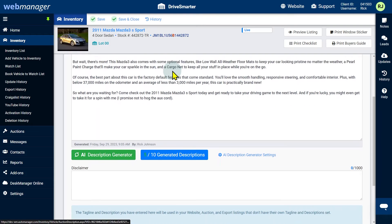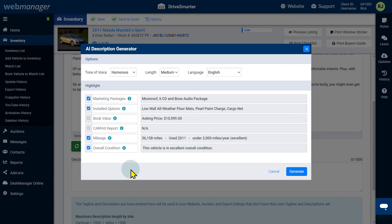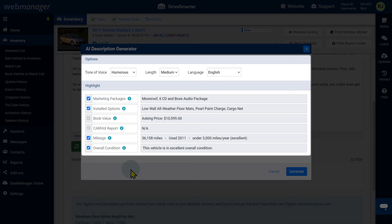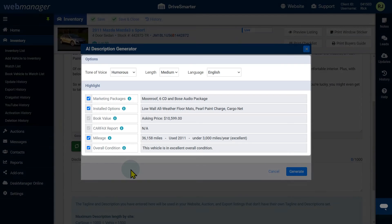Click AI description generator. Choose the settings you would like for your description. Note that if a setting is not available for the specific vehicle, it will be grayed out. For more details on these settings, see the AI description generator settings section of this video.